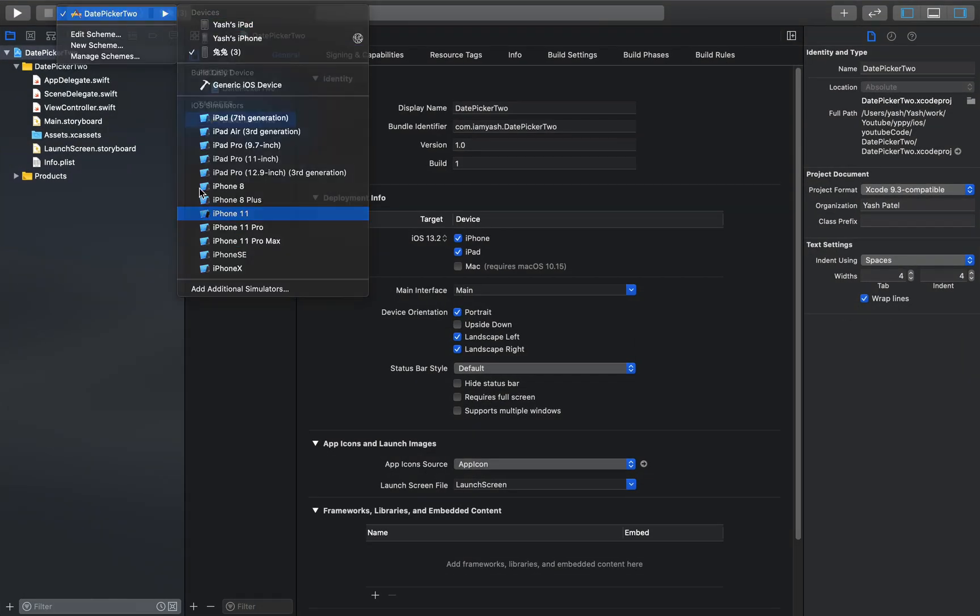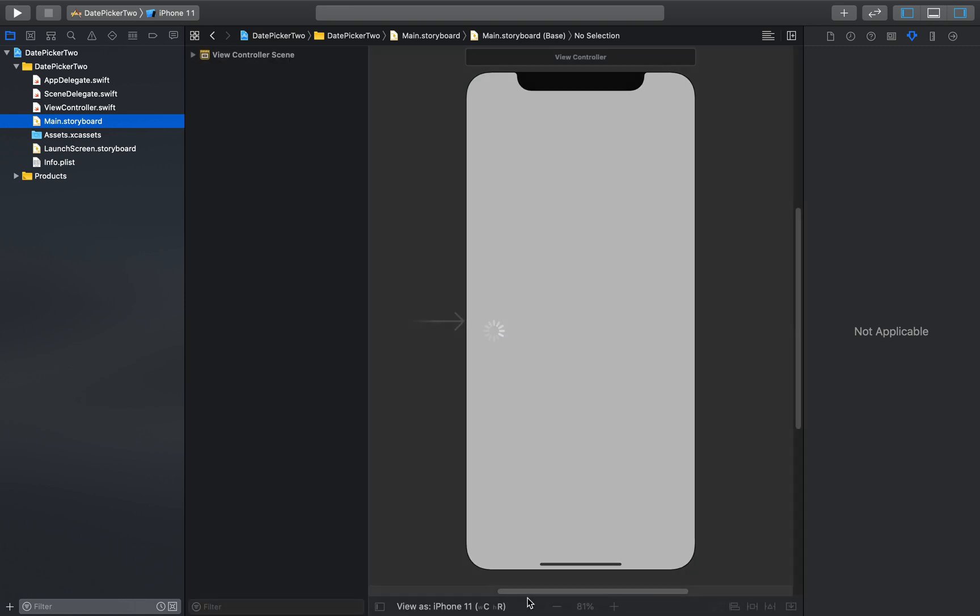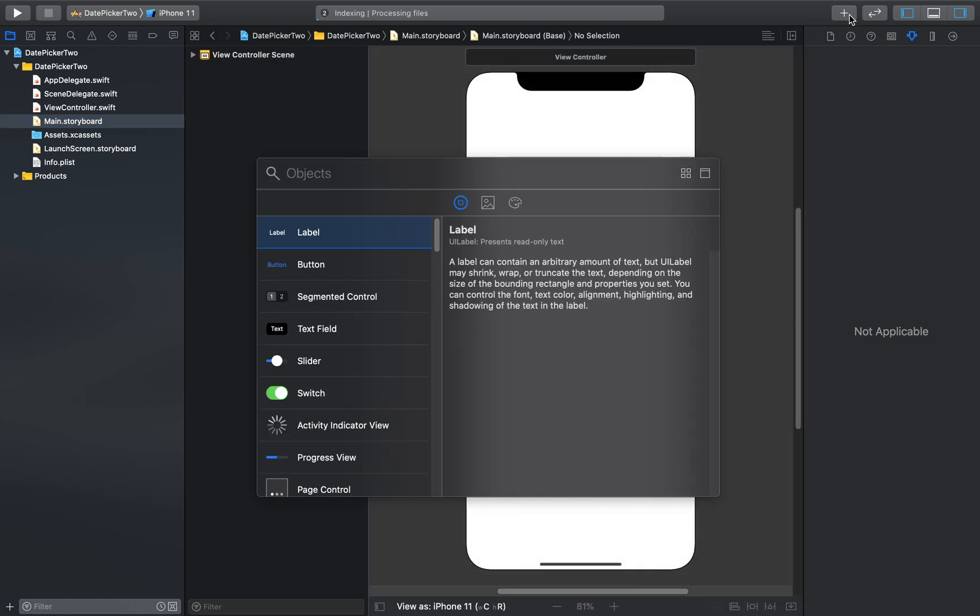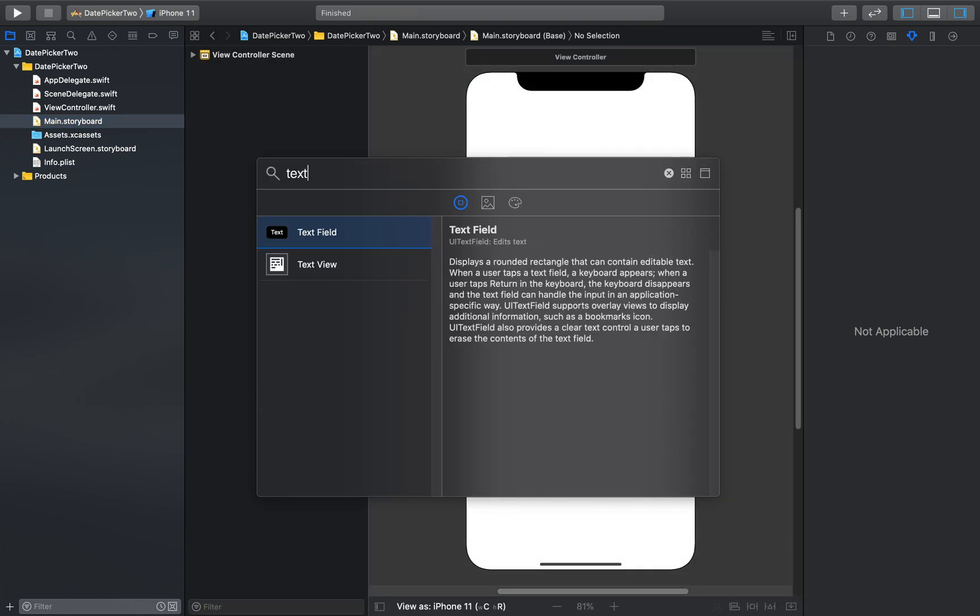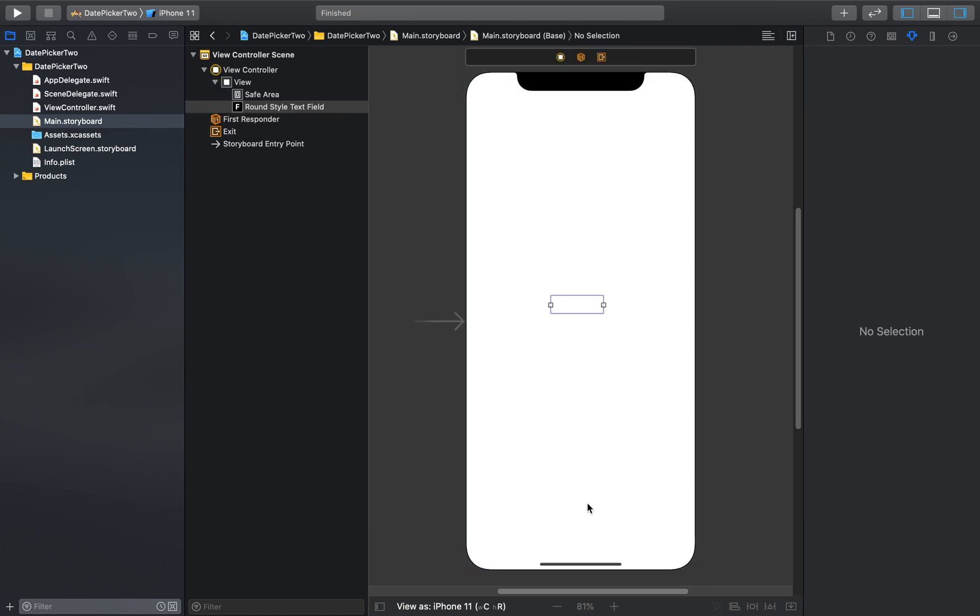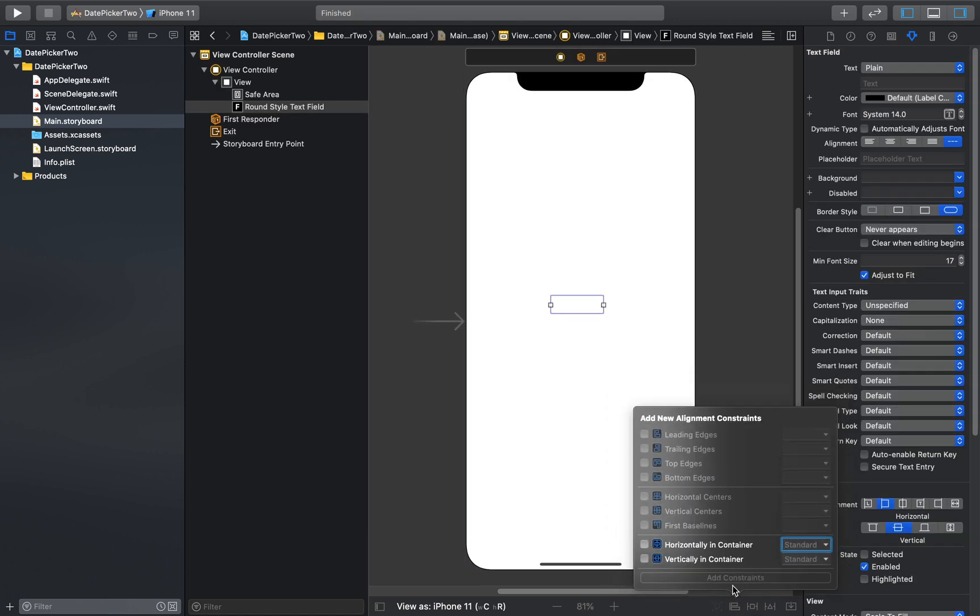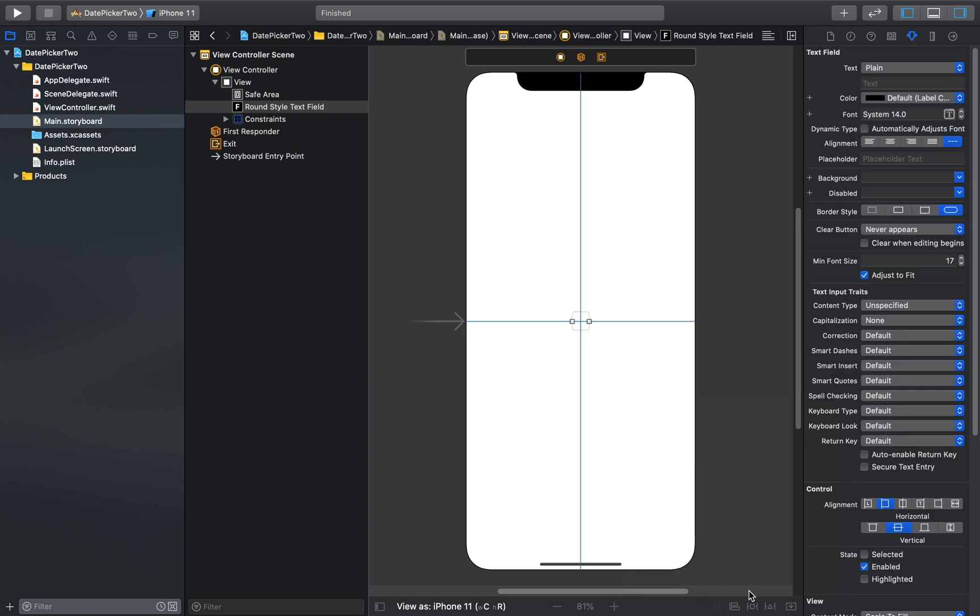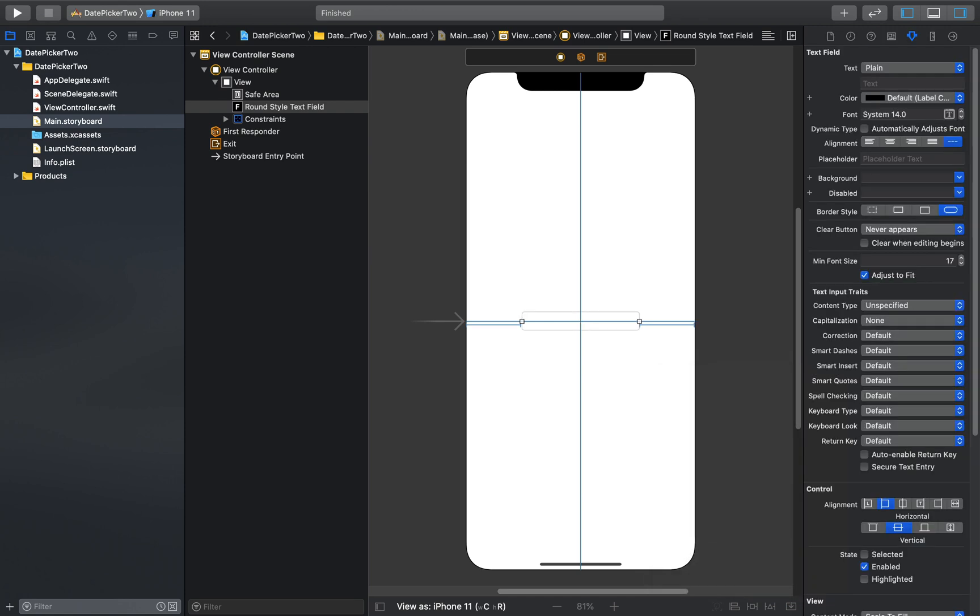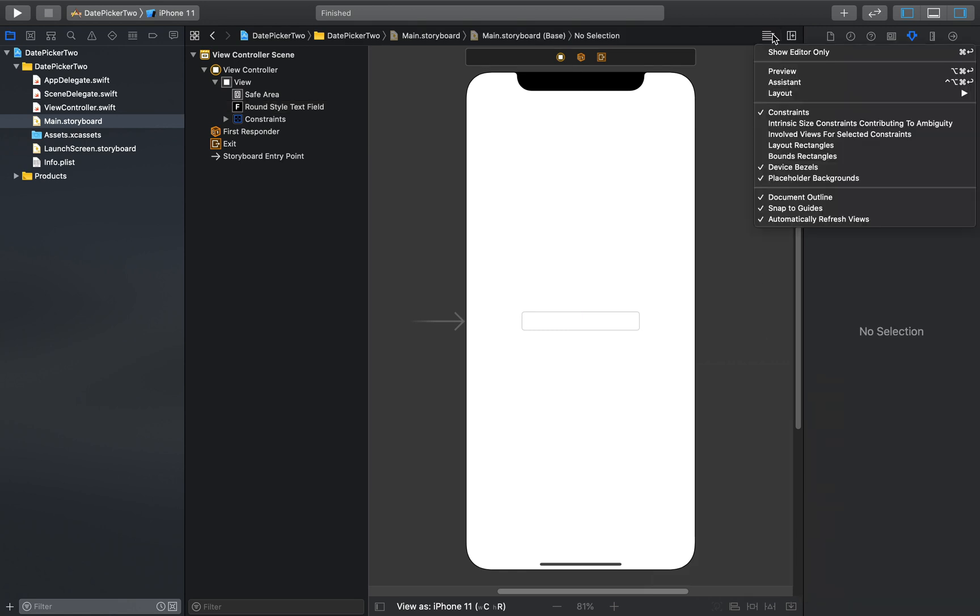First we will go ahead and add our text field to our storyboard. So let's do that first. Object library, text field, drag and drop. Let's put some constraints. Here horizontal in center, vertically in center, add. And click here. This will be 100 from left and 100 from right, and hit enter.